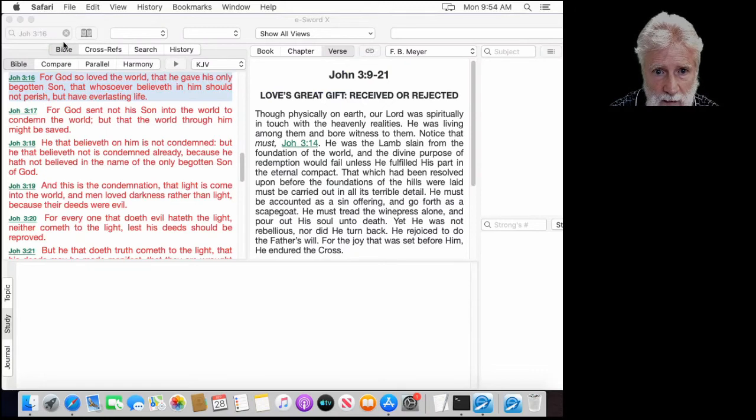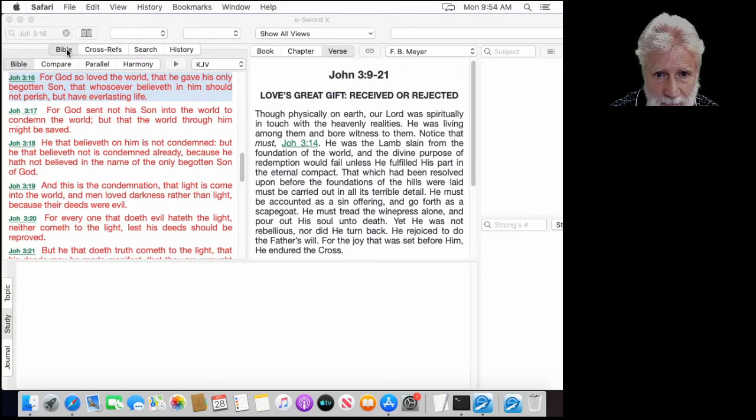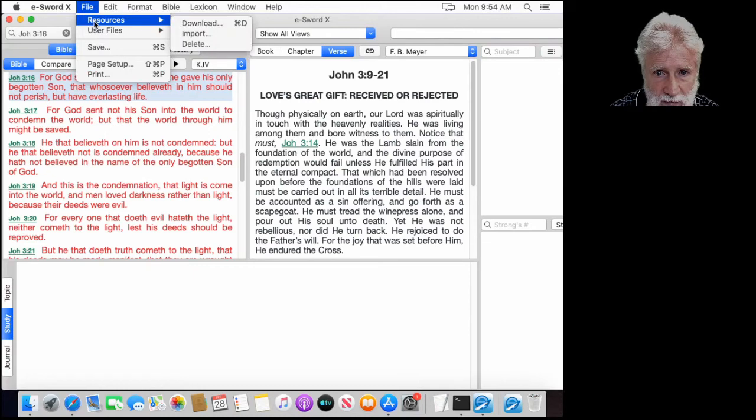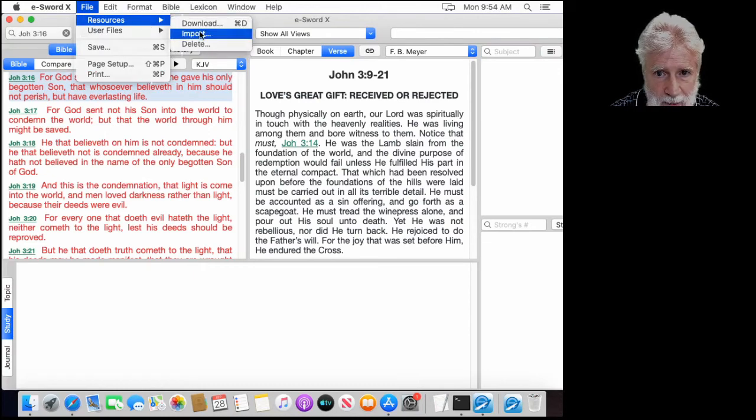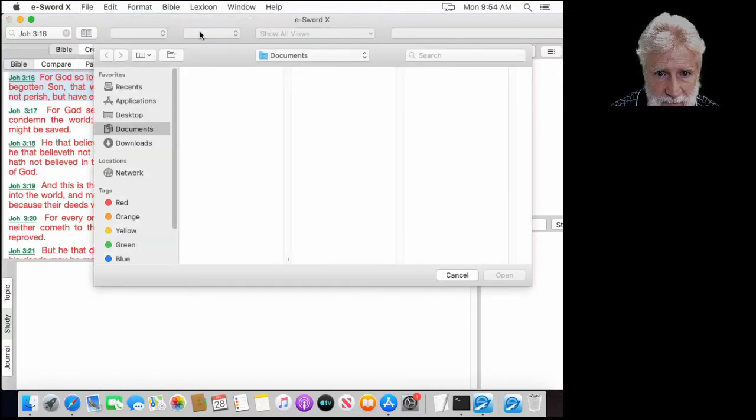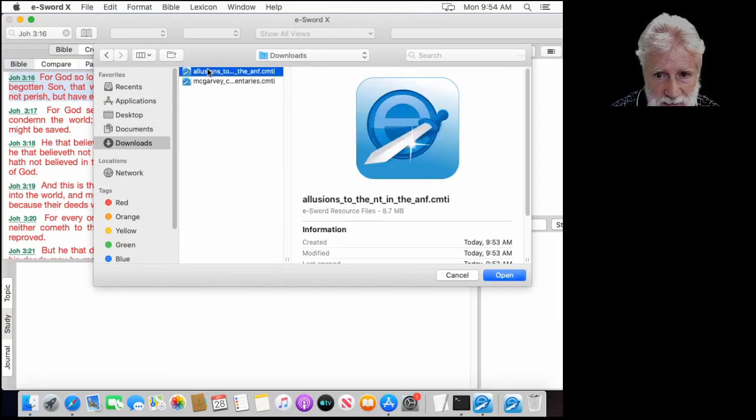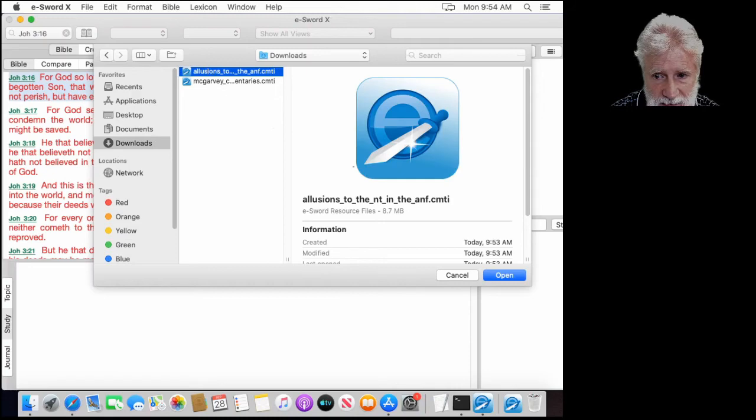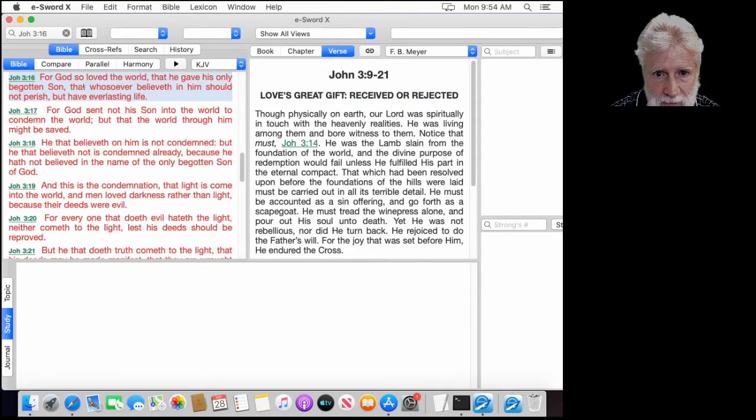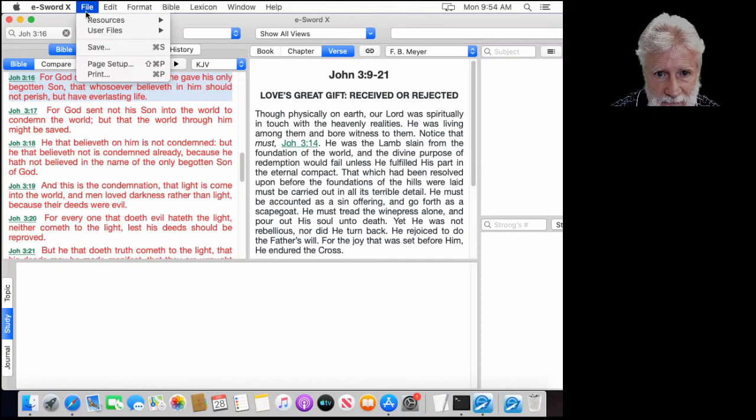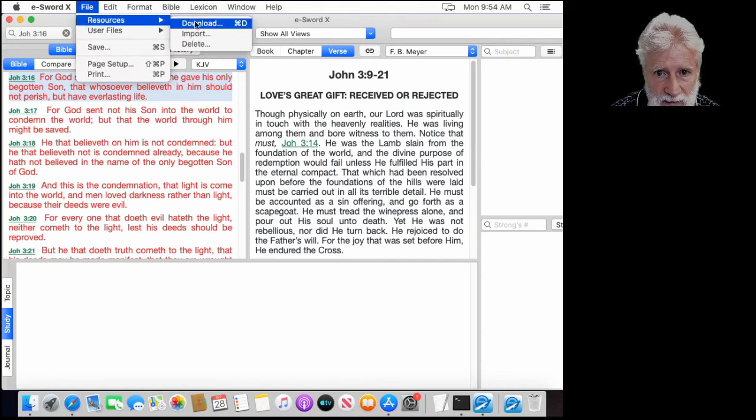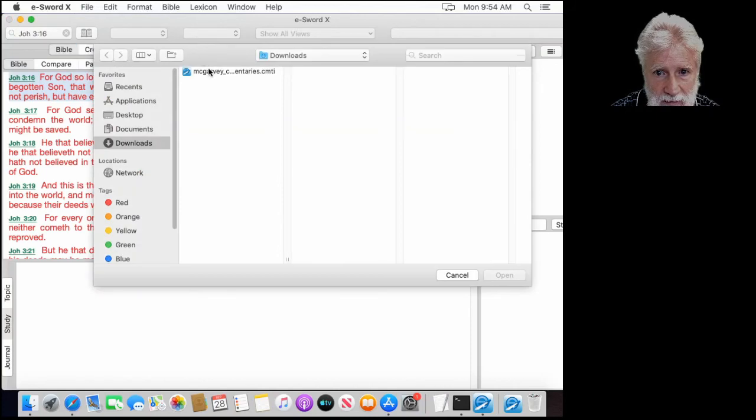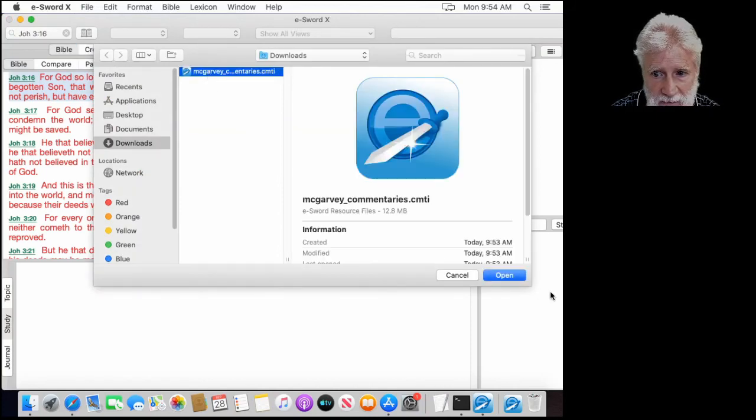And what we're going to do in eSword, file, resources, import. Import those from our downloads file. I'm going to say import the allusions to the New Testament. Go back again, file, resources, import the McGarvey commentaries.